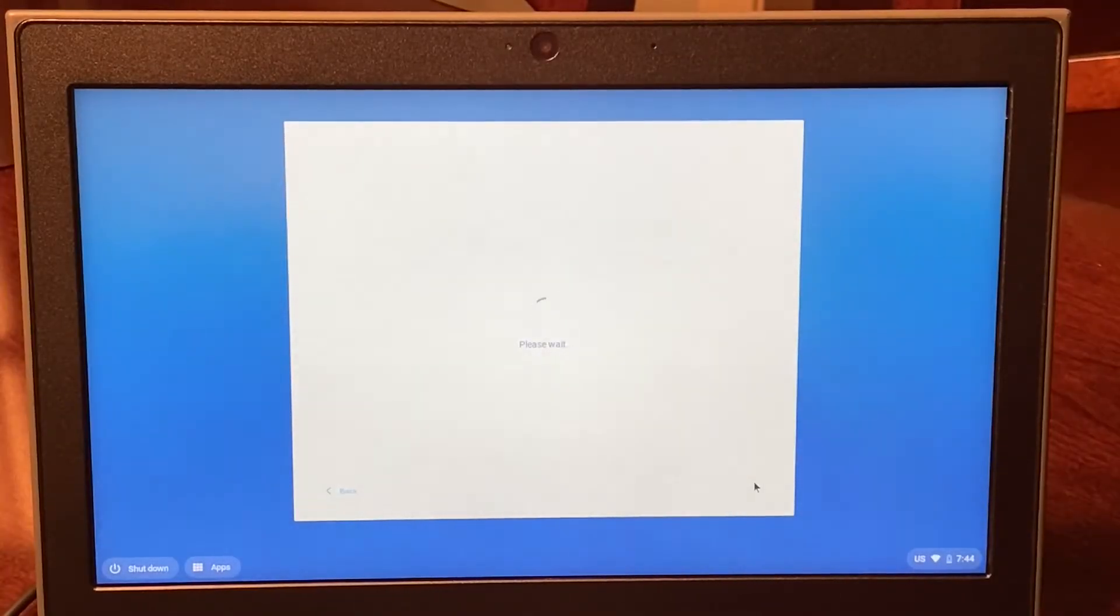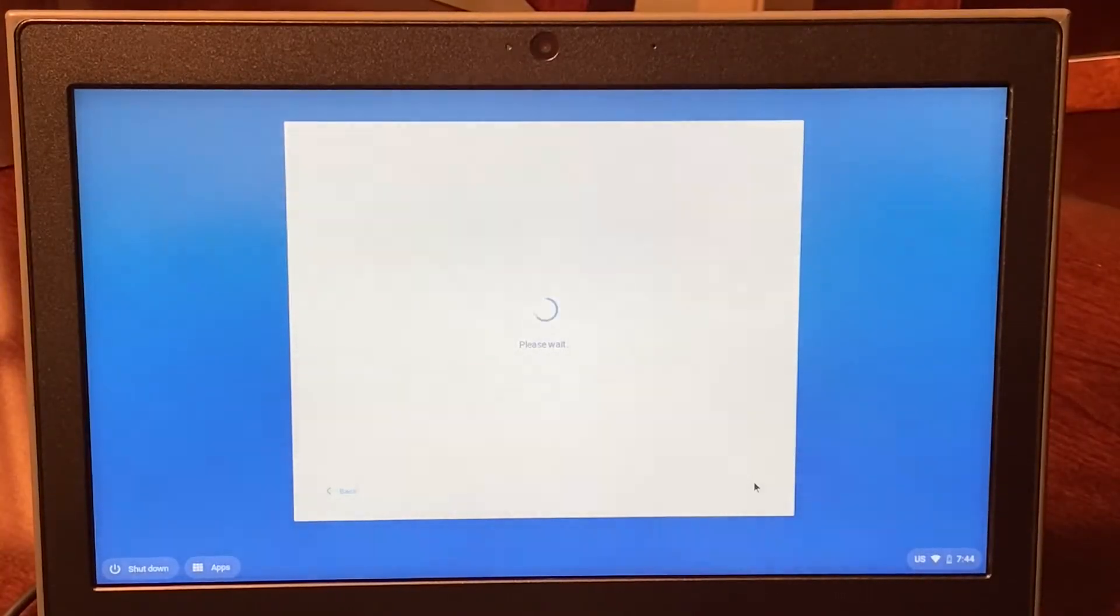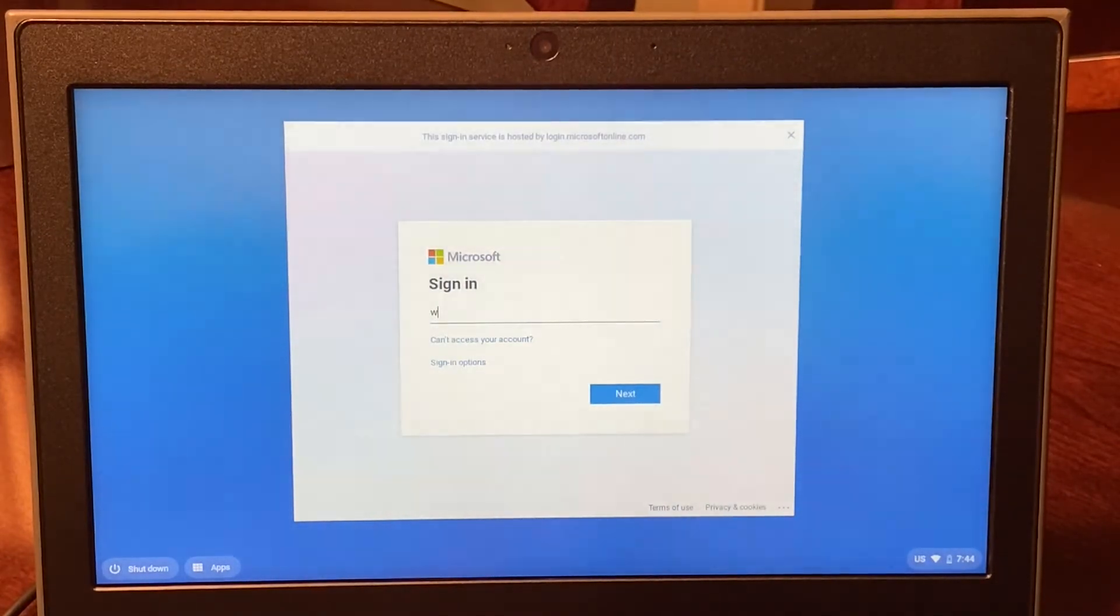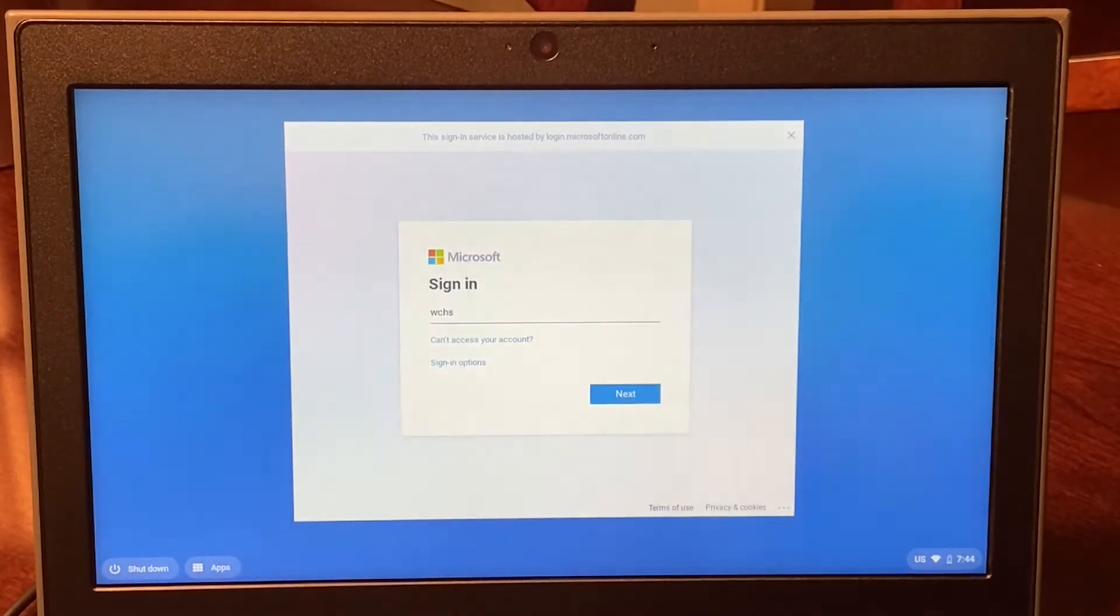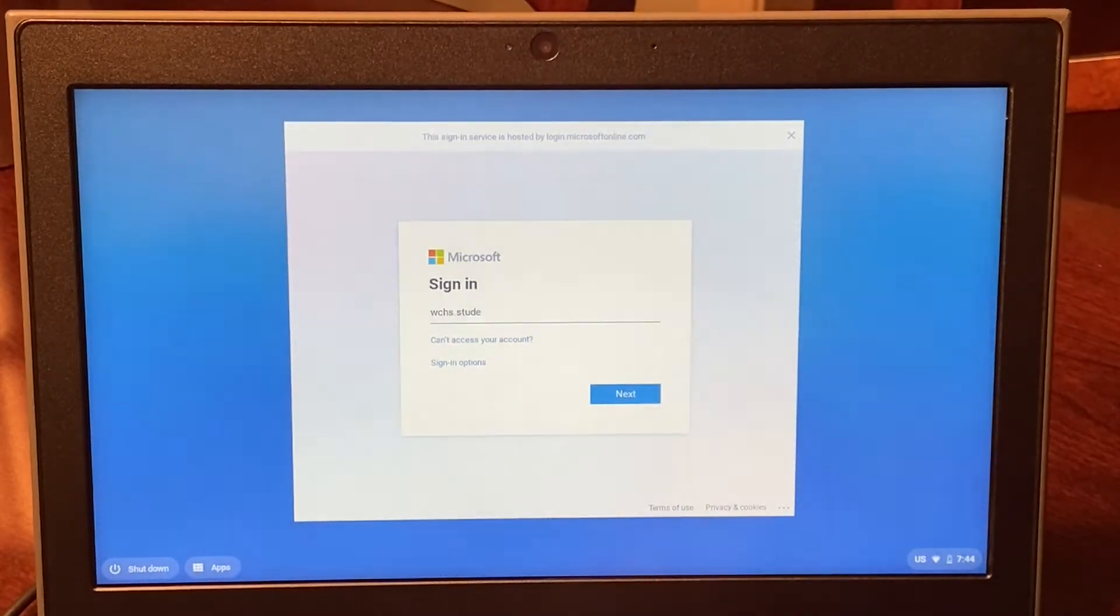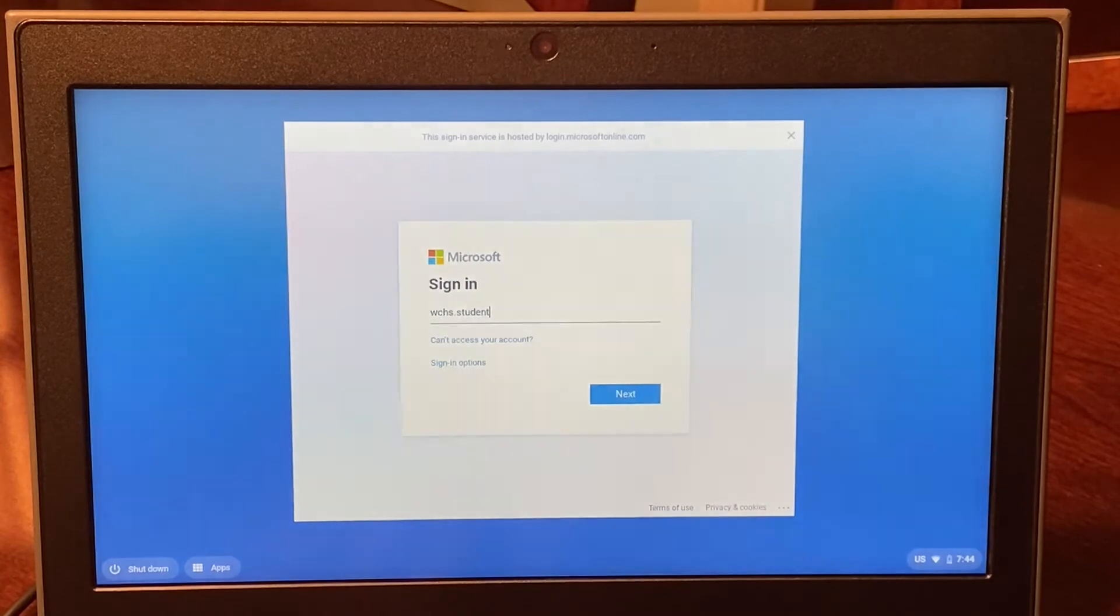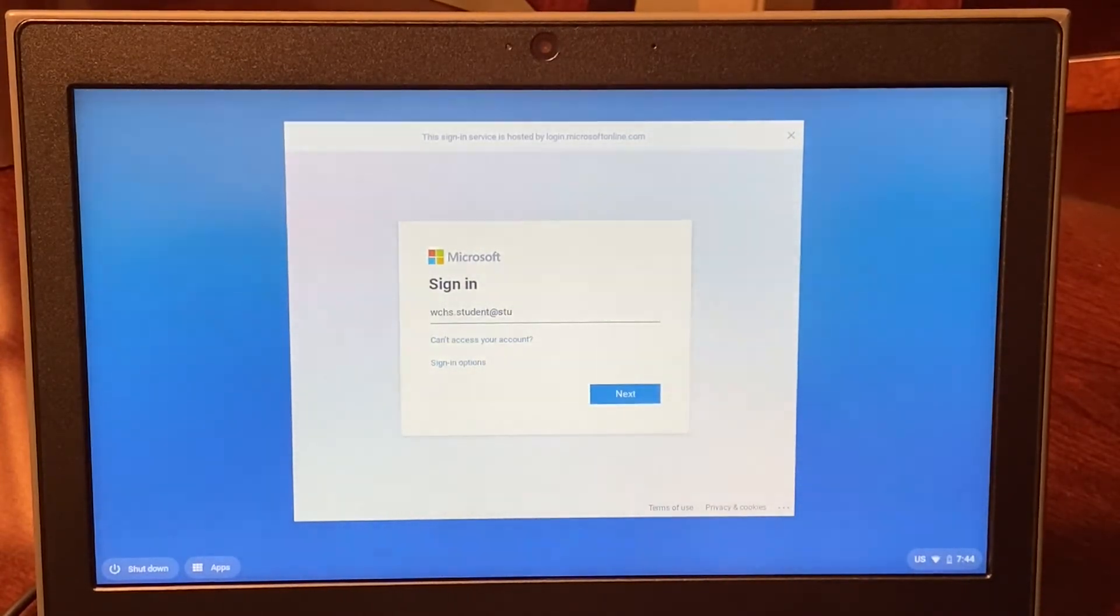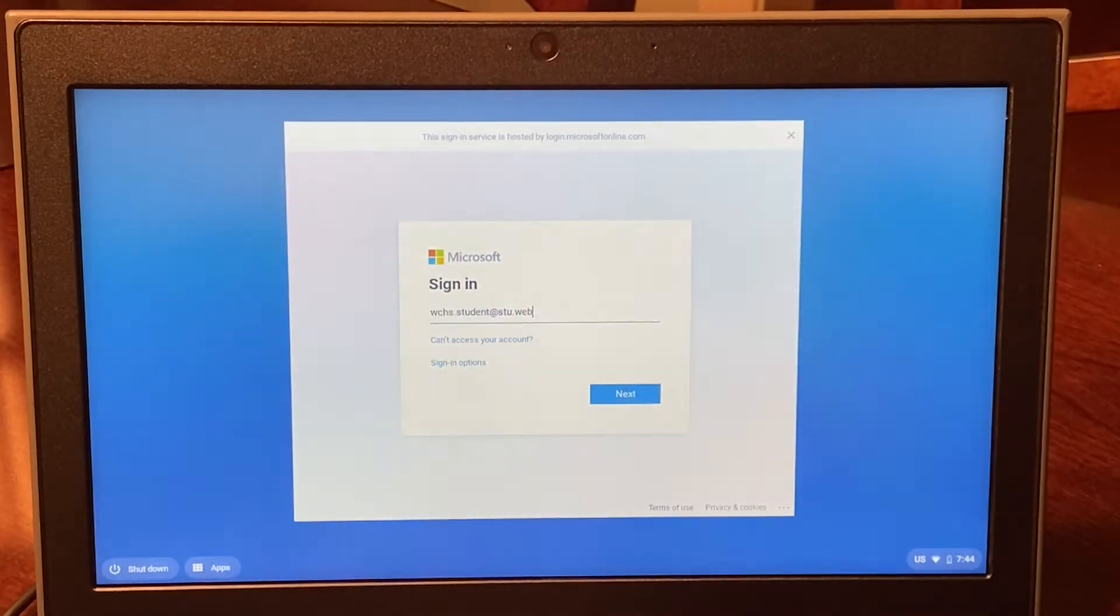Once you power on your Chromebook, it will ask you to sign in using your school email address and the password that was assigned to you when you picked up the Chromebook in the fall. It is very important that you keep up with this information.